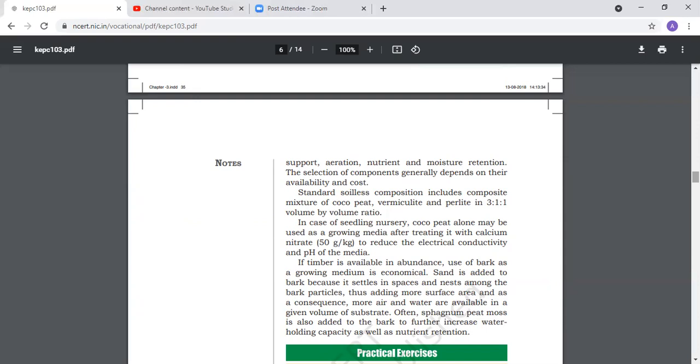There are more acidic, alkaline, and salinity levels. So we use soilless media and put plants in pots in greenhouses. The main thing is that diseases don't come. Disease incidence increases with soil-borne fungal diseases.